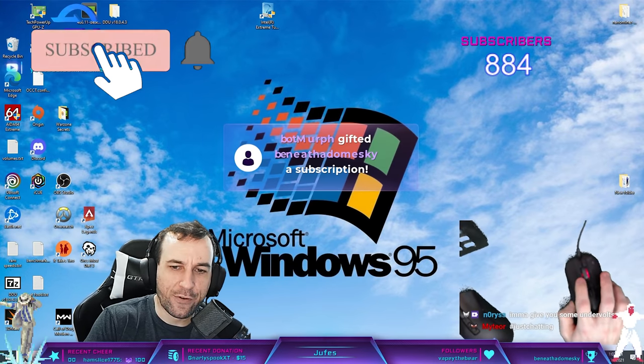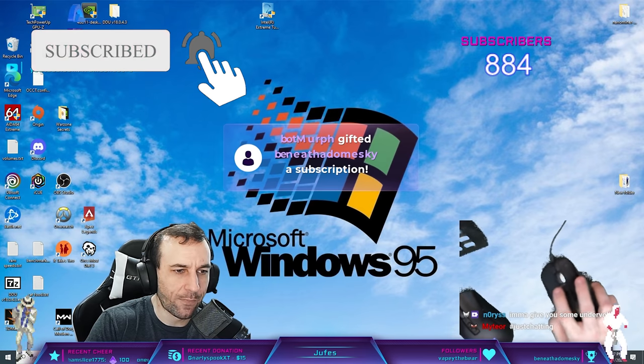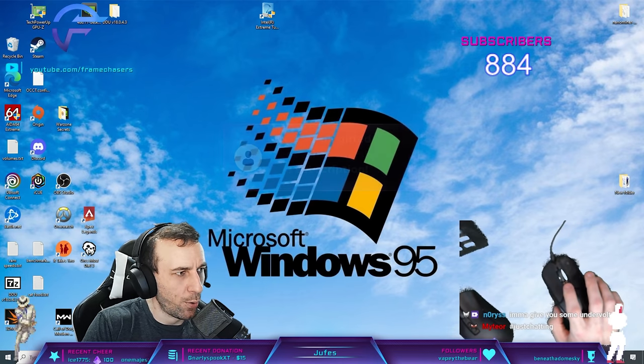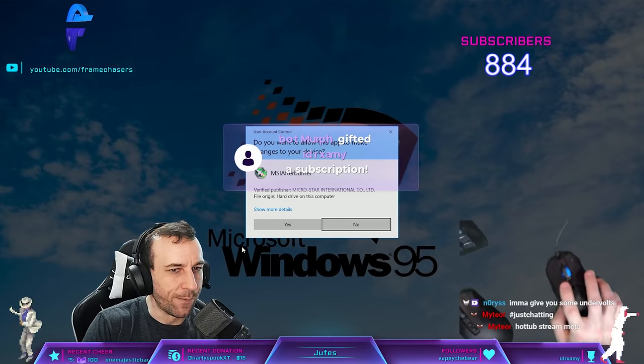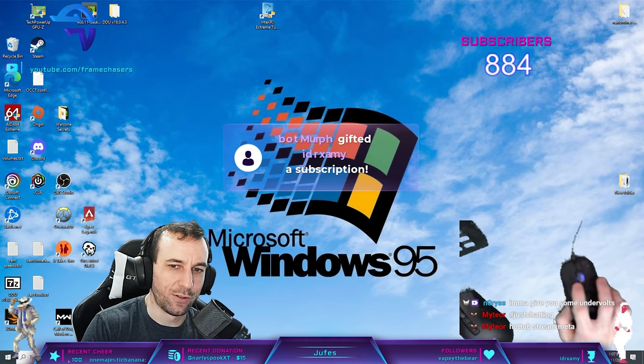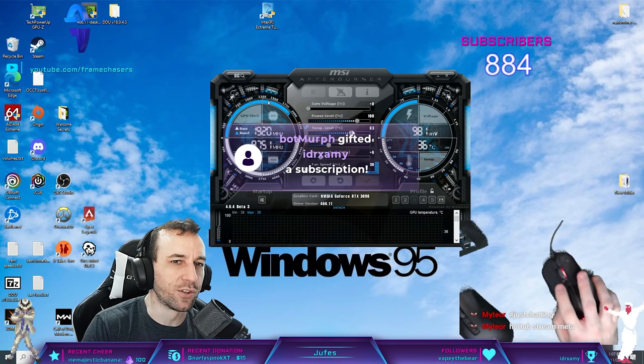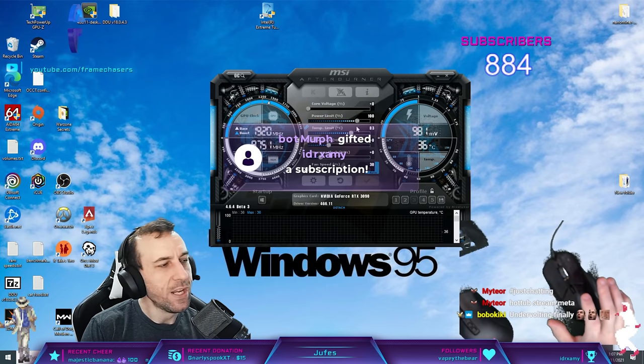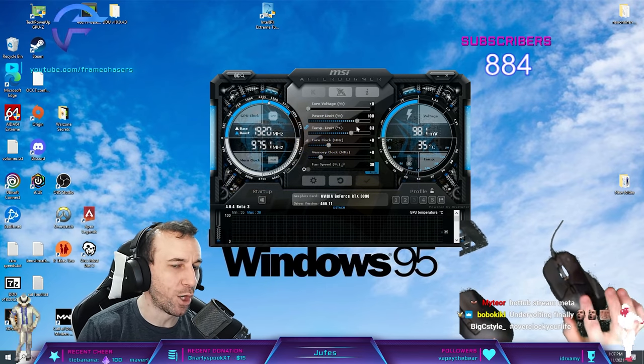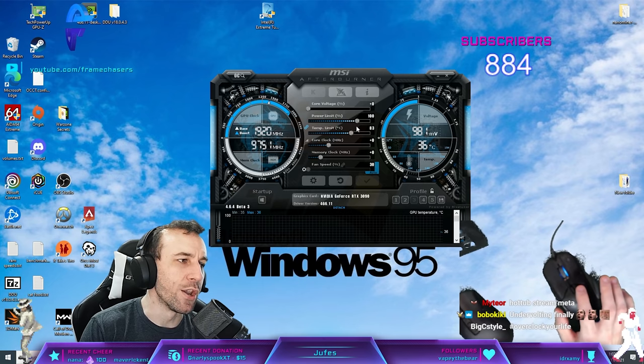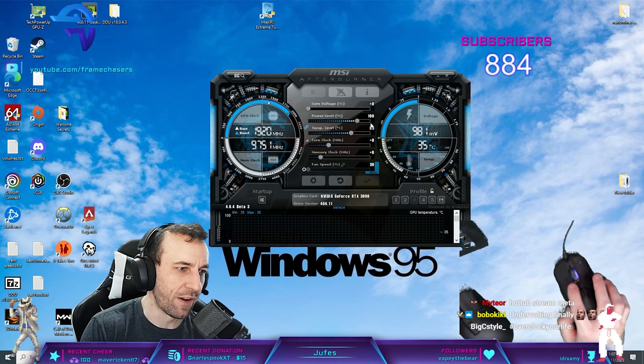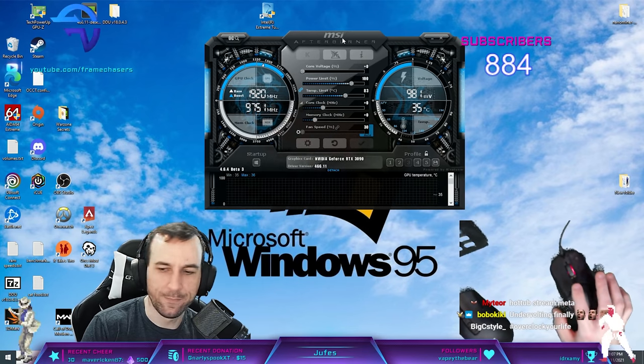I don't even know how I'm going to start this off. Undervolting 101. We're going to be using Afterburner. The goal of an undervolt is to draw much less power and not lose very much FPS.